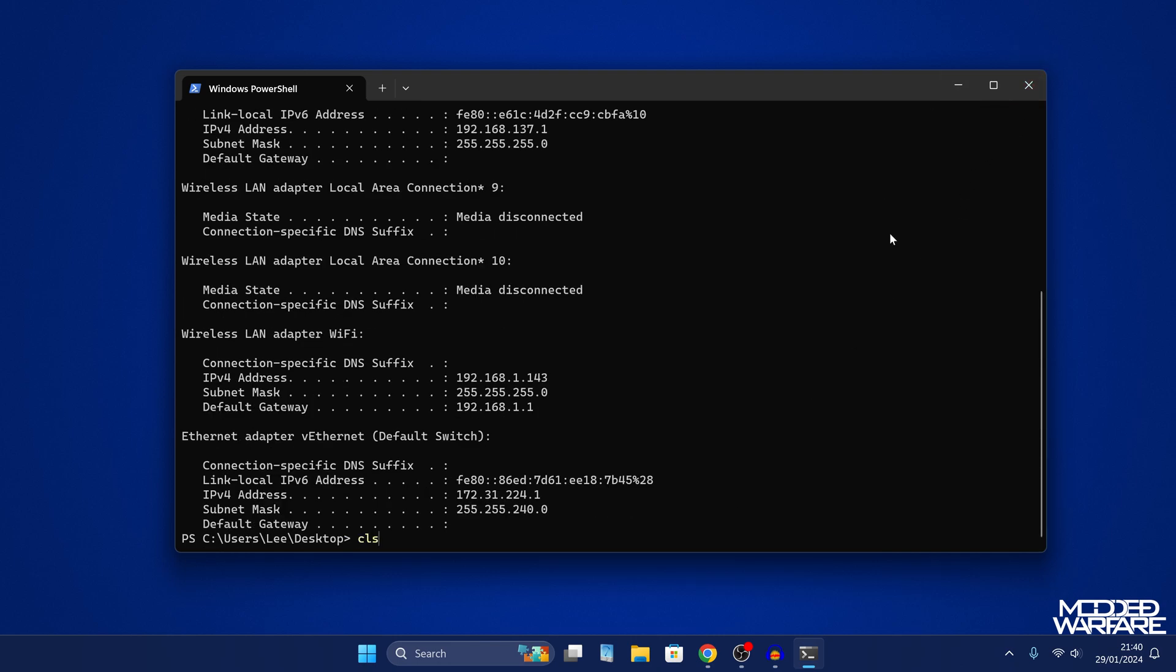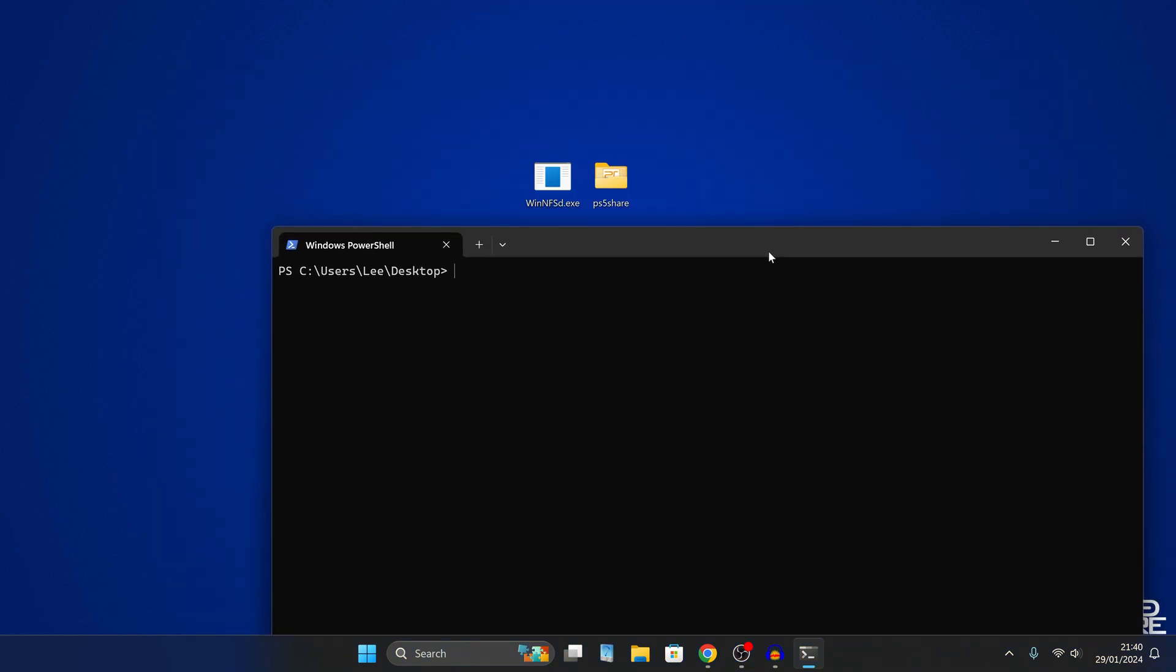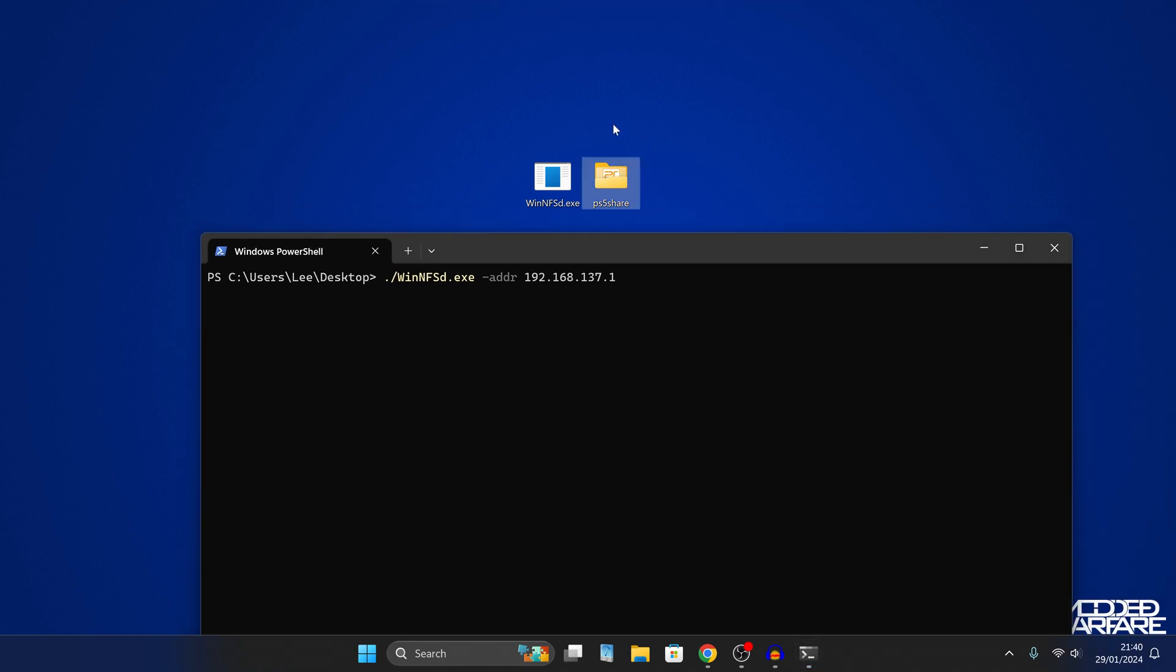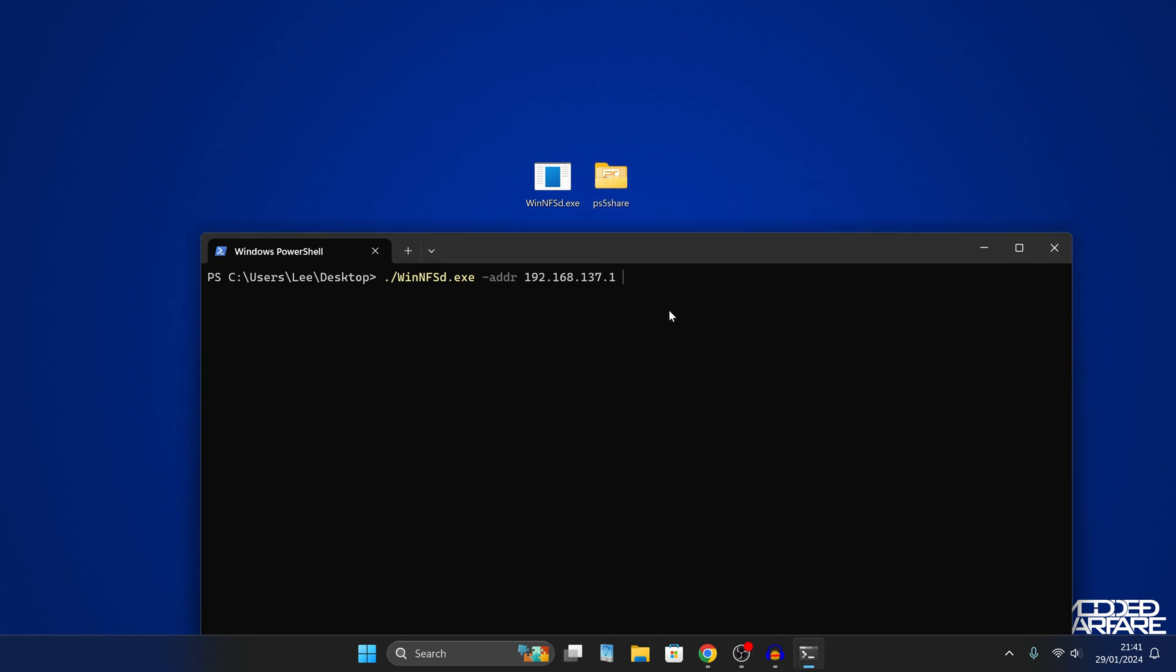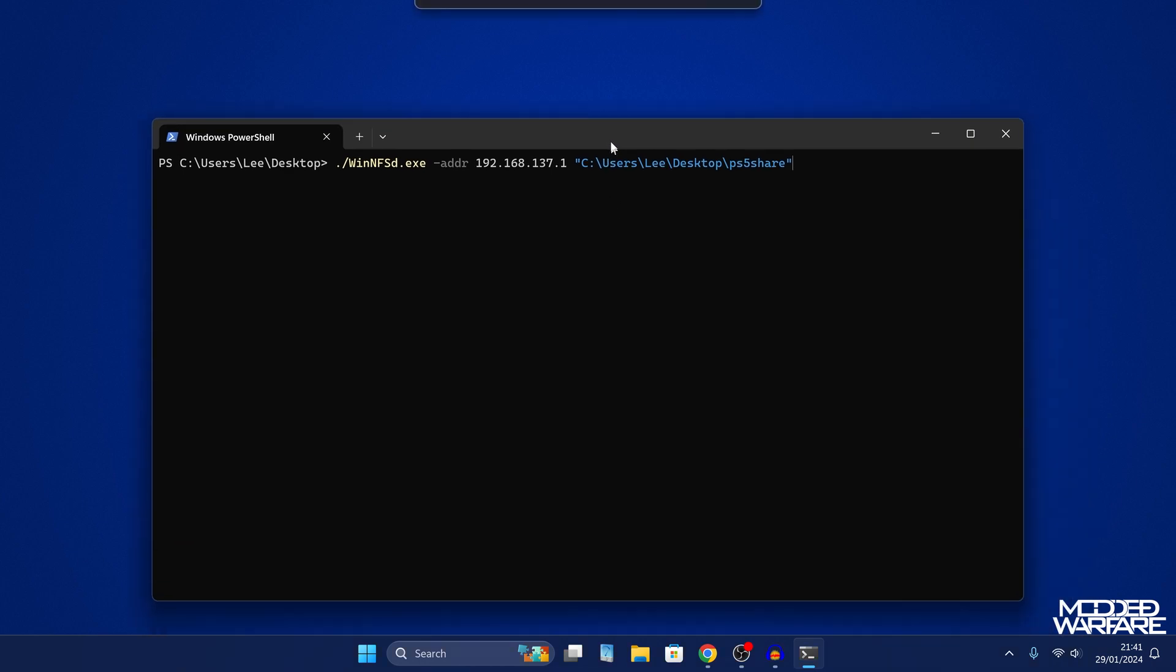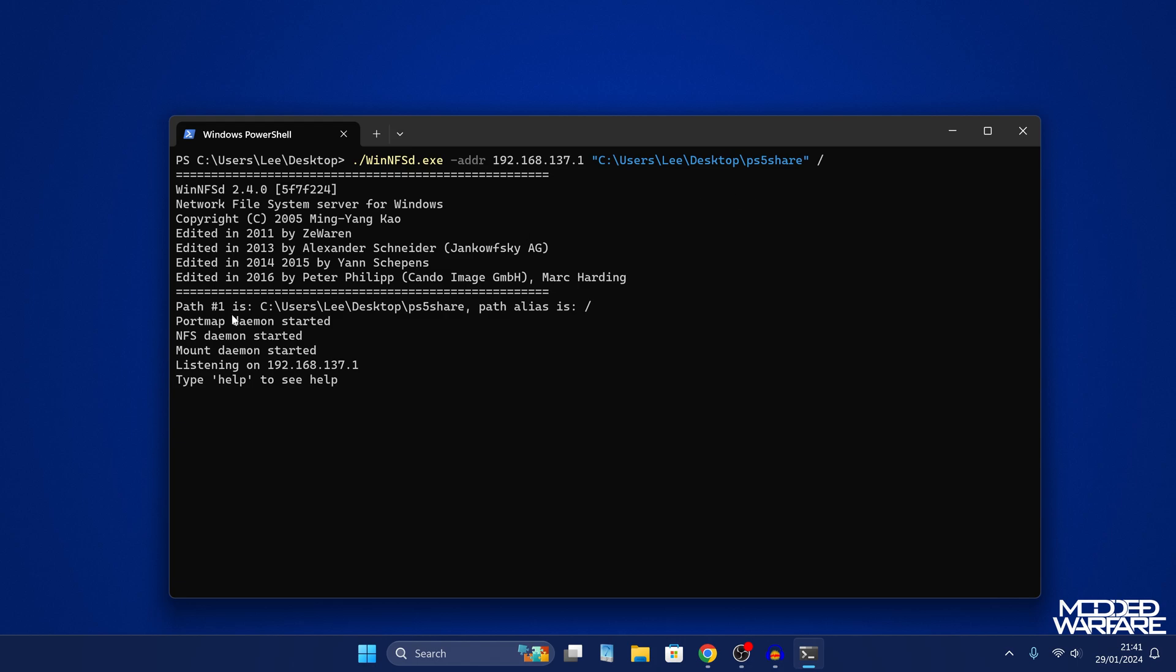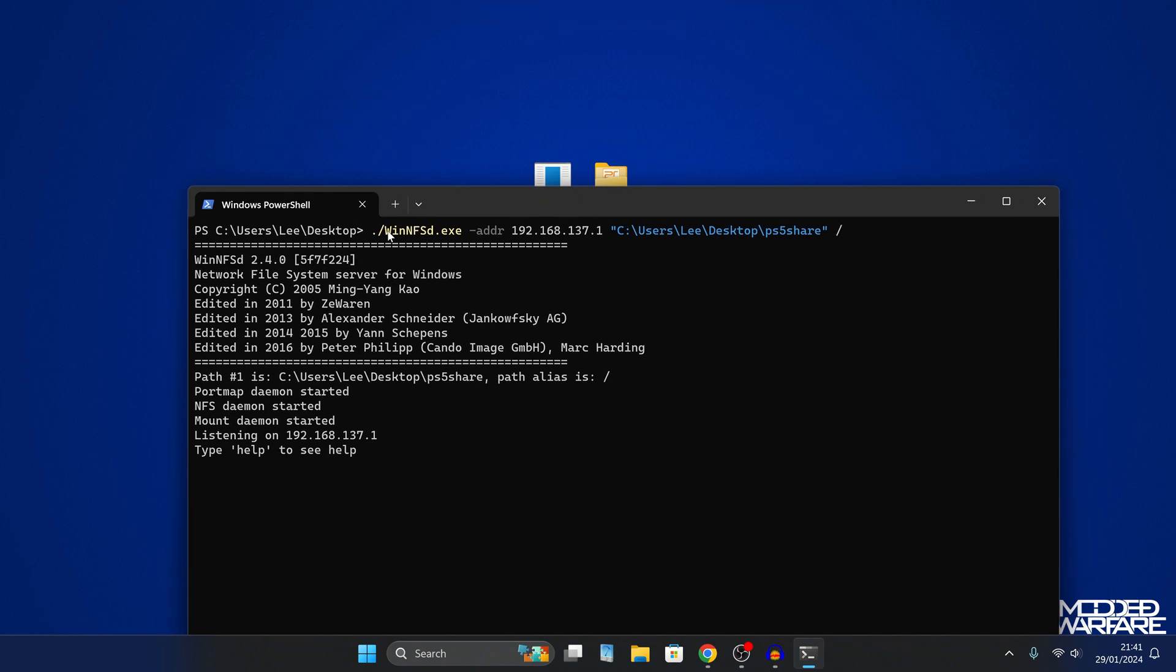And then if we clear the screen, we can then get the command going, which is going to be win nfsd.exe. In fact, you need to do dot forward slash at the beginning, if it's in PowerShell. And then we're going to do dash addr. And then the IP address of our computer. Enter. And then we're going to press space. And then we want to get the location of the folder that we're sharing. So if we hold down the shift key on your keyboard, right click on the folder, and then go down to copy as path, select that option, and then right click to paste it into your PowerShell window or your command prompt window. And then we're going to do space forward slash. So that is the command right there. That's the command you want to enter. If we press enter, you can see it is now running. So that is it right there.